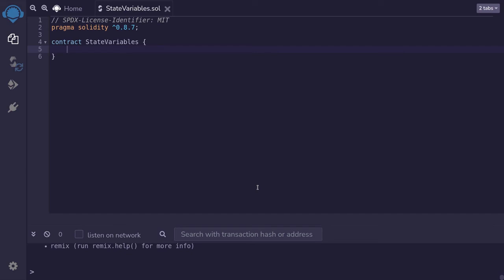There are three types of variables in Solidity: local, state, and global variables. In this video, I'll explain state variables.